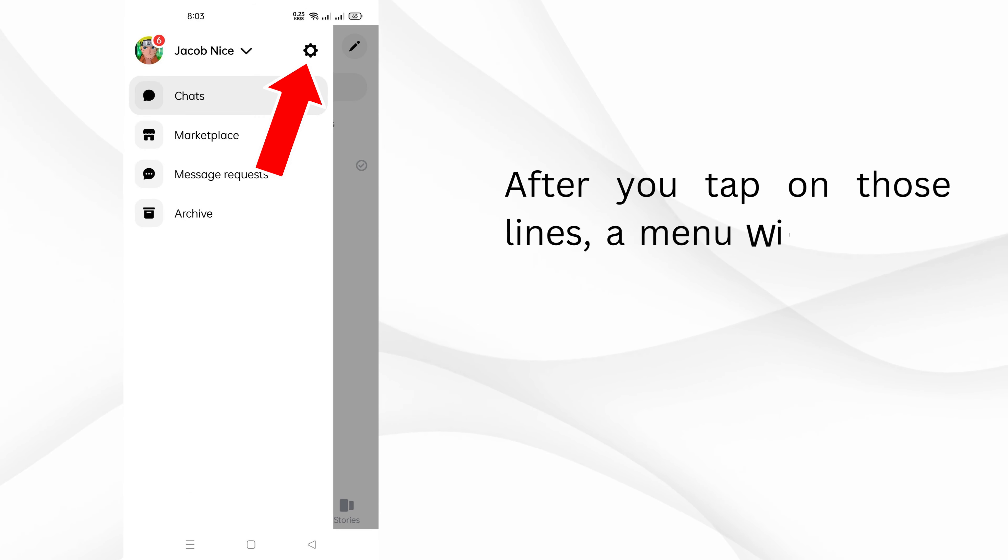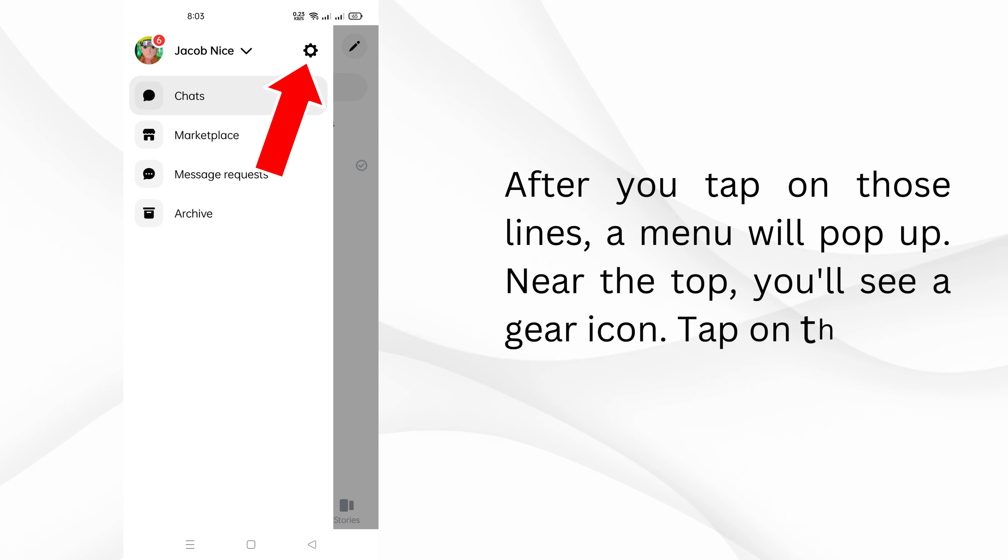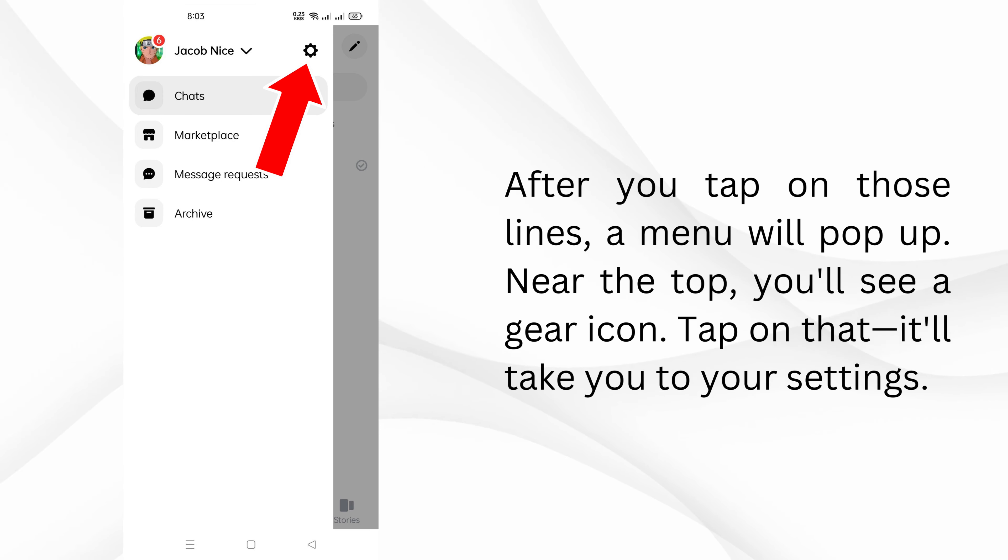After you tap on those lines, a menu will pop up. Near the top, you'll see a gear icon. Tap on that, it'll take you to your settings.